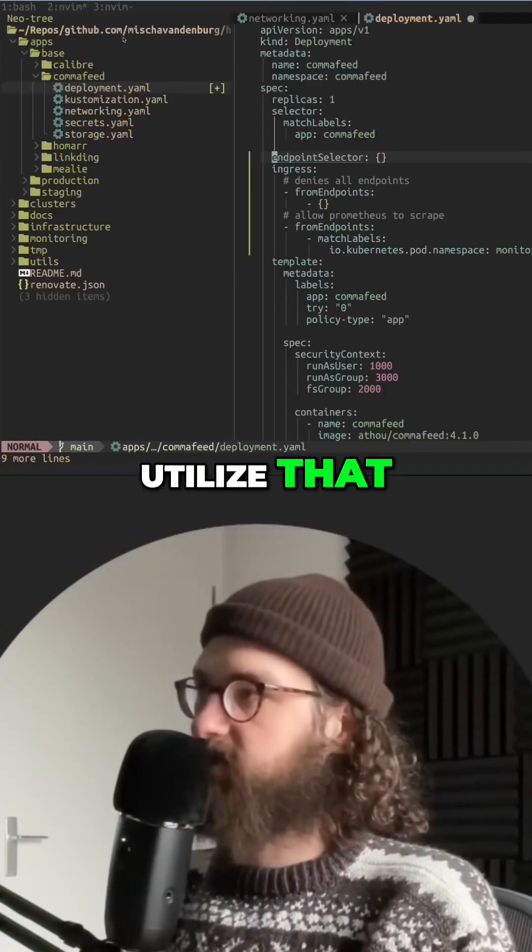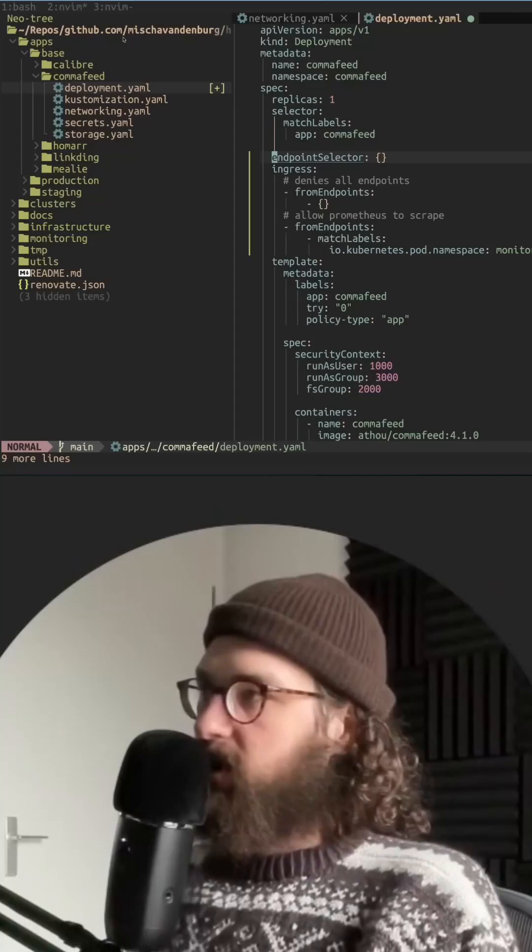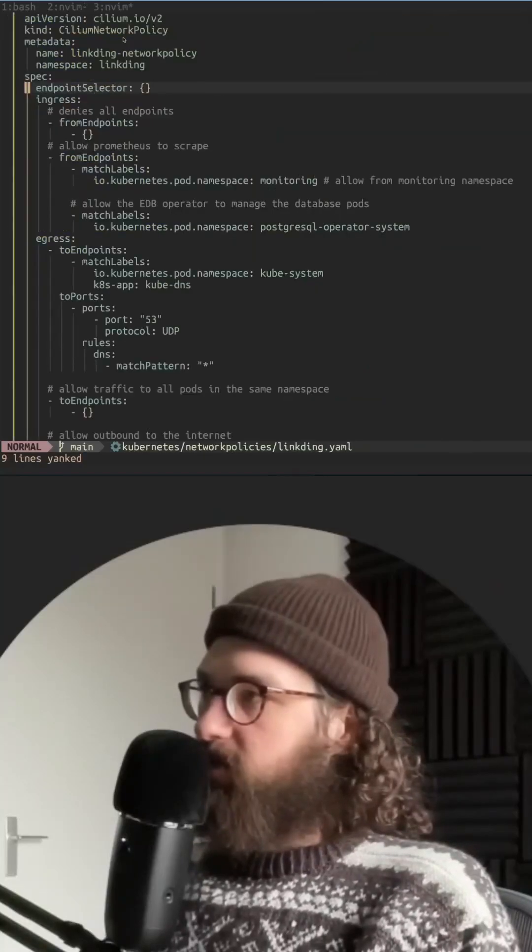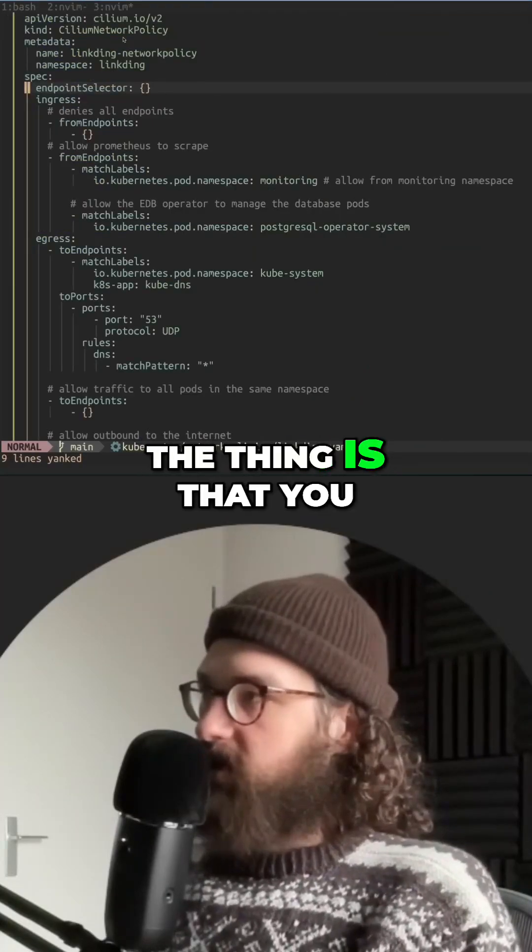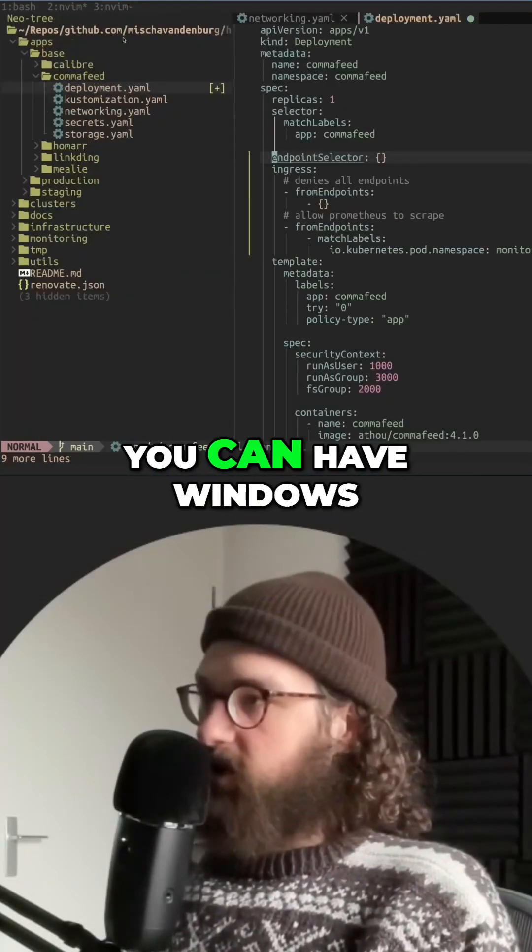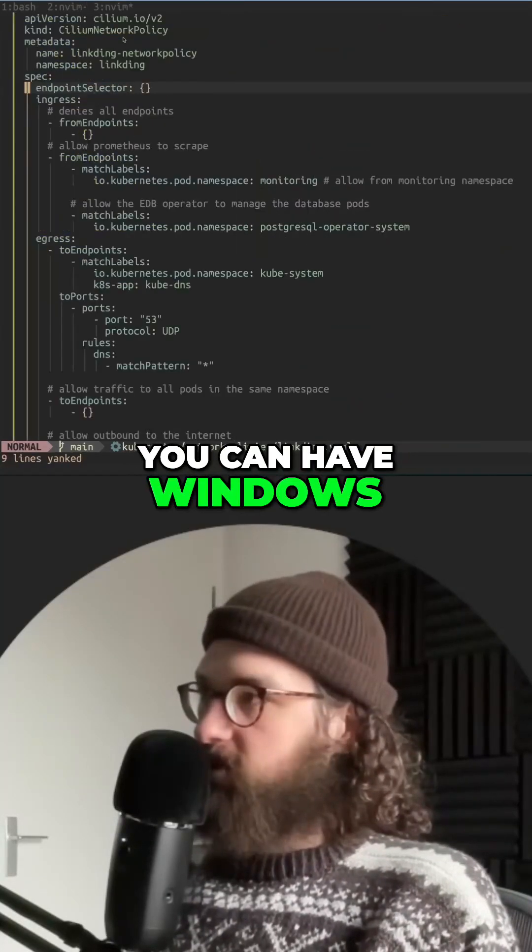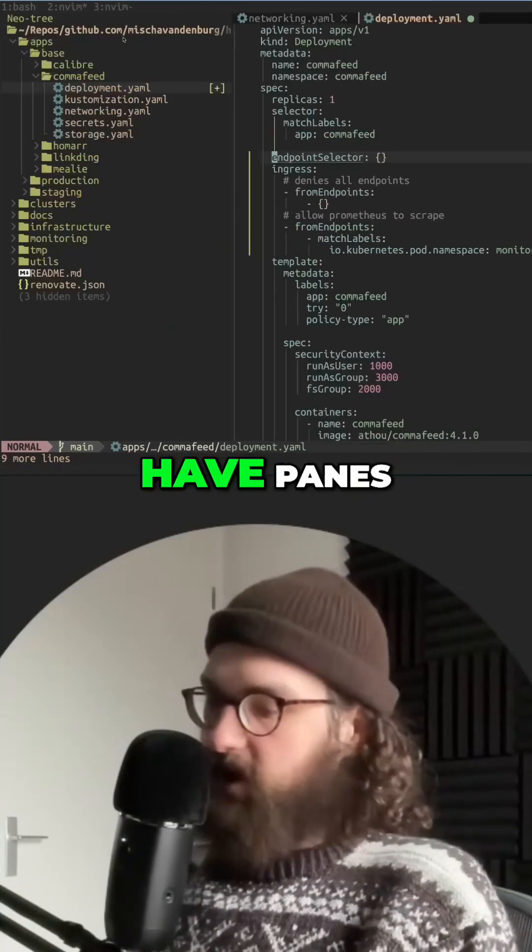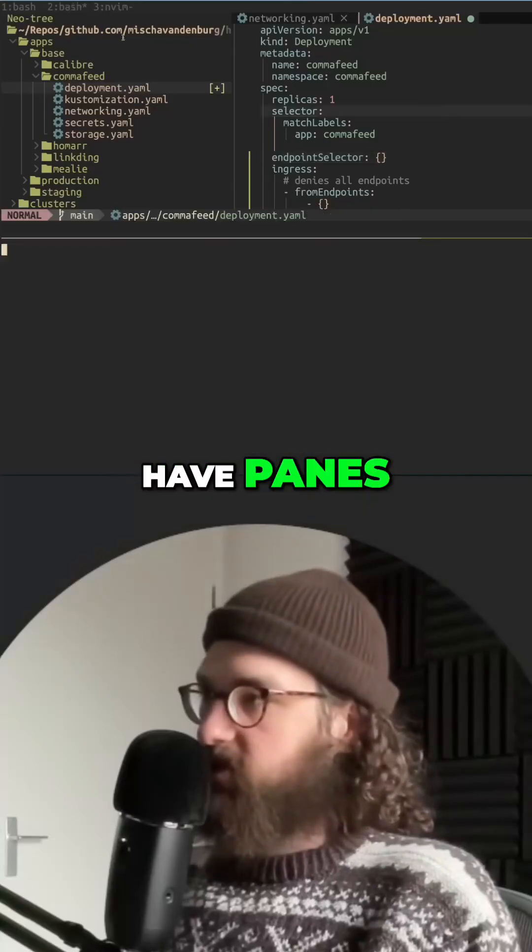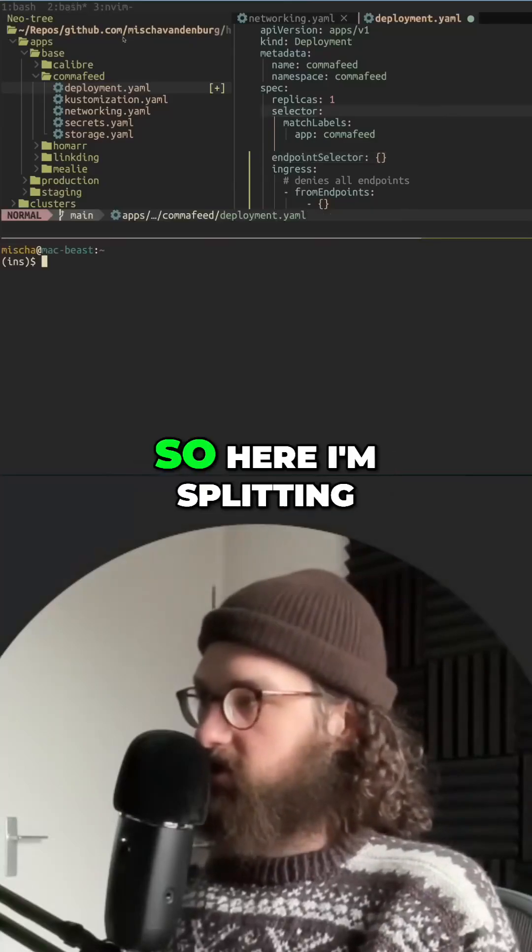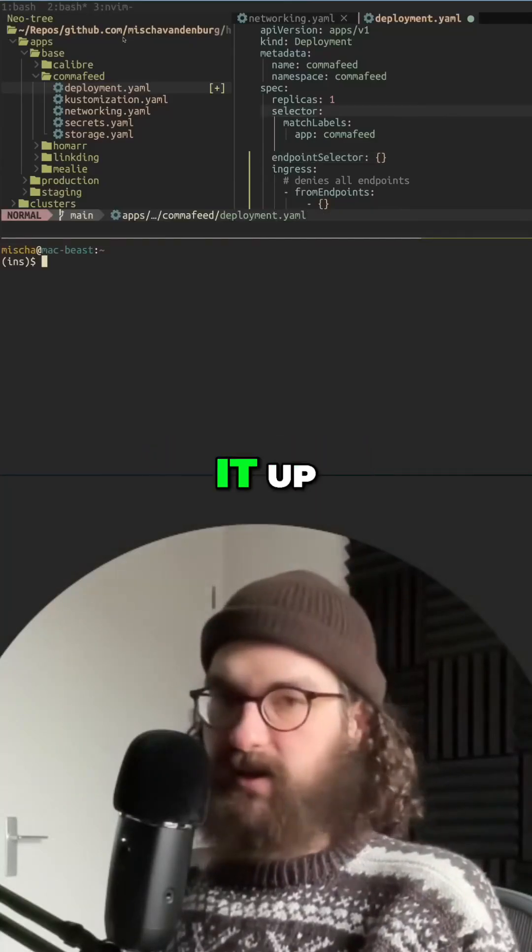The thing is that you can have windows, but you can also have panes. So here I'm splitting it up.